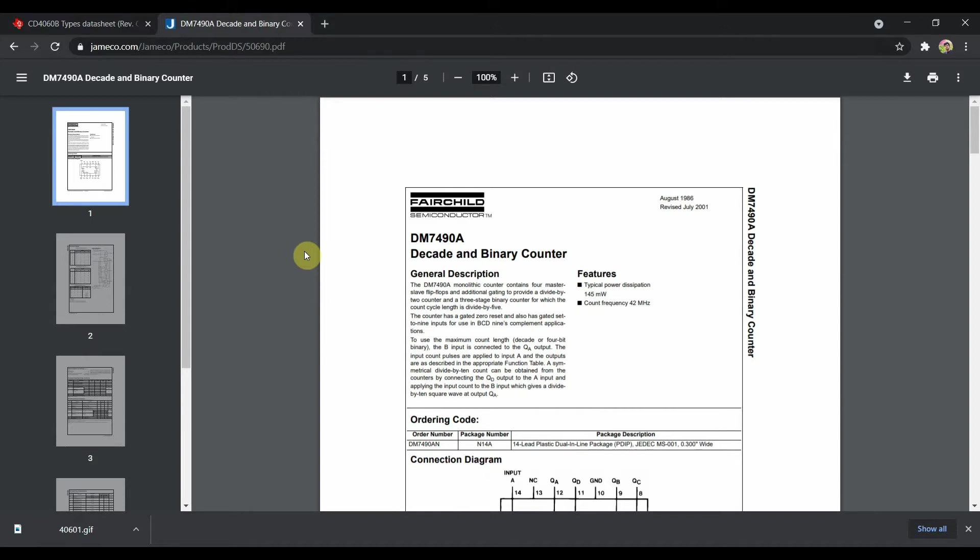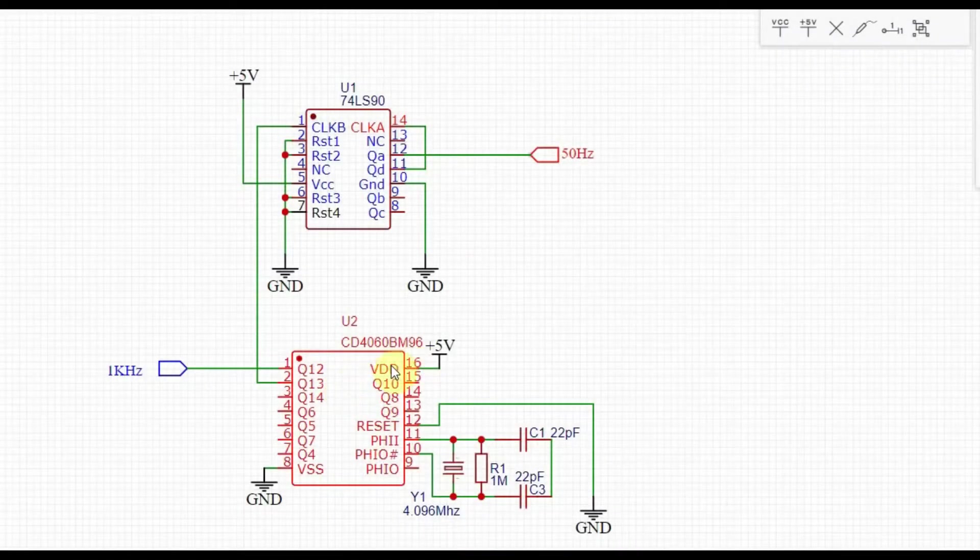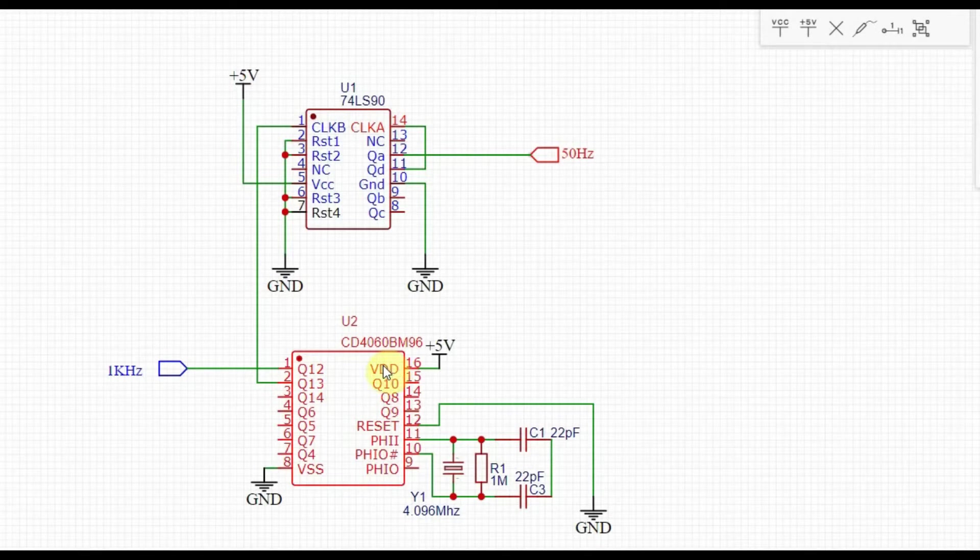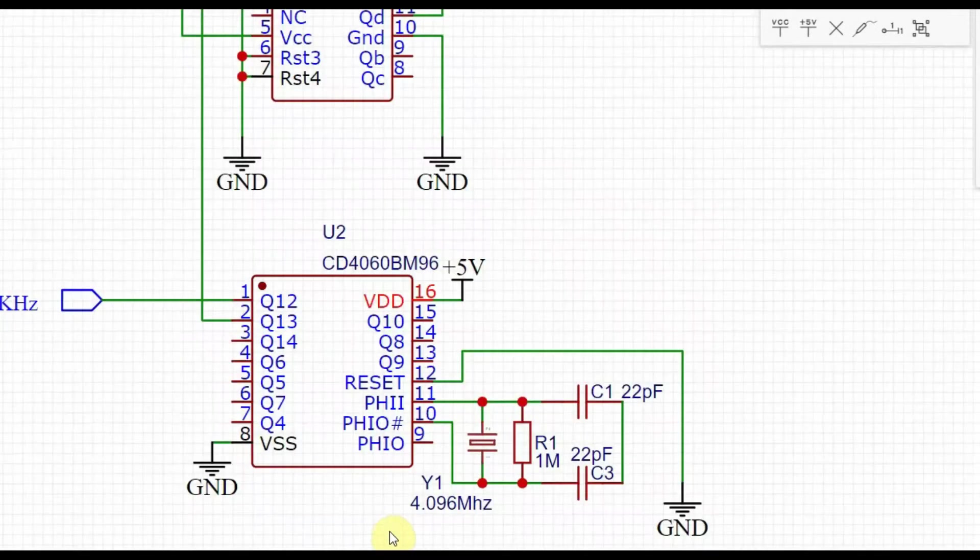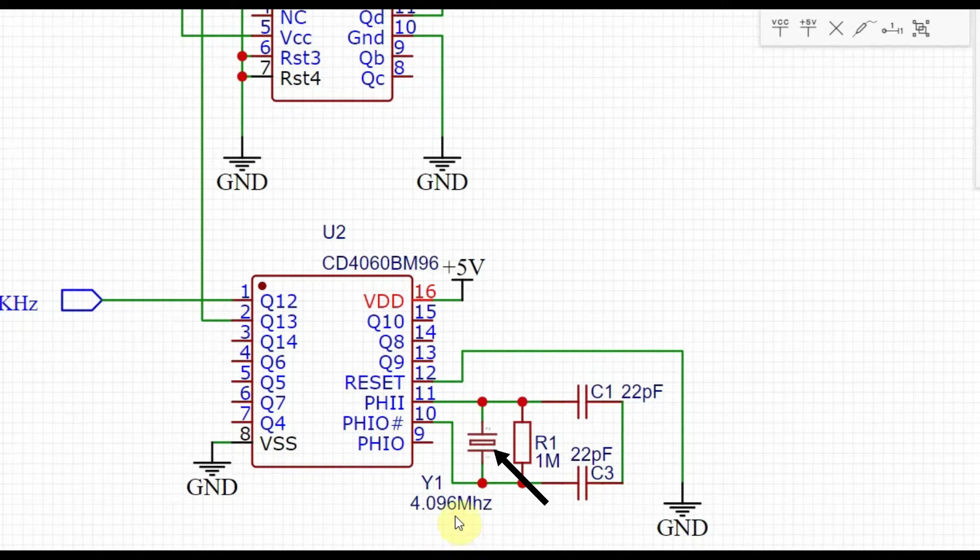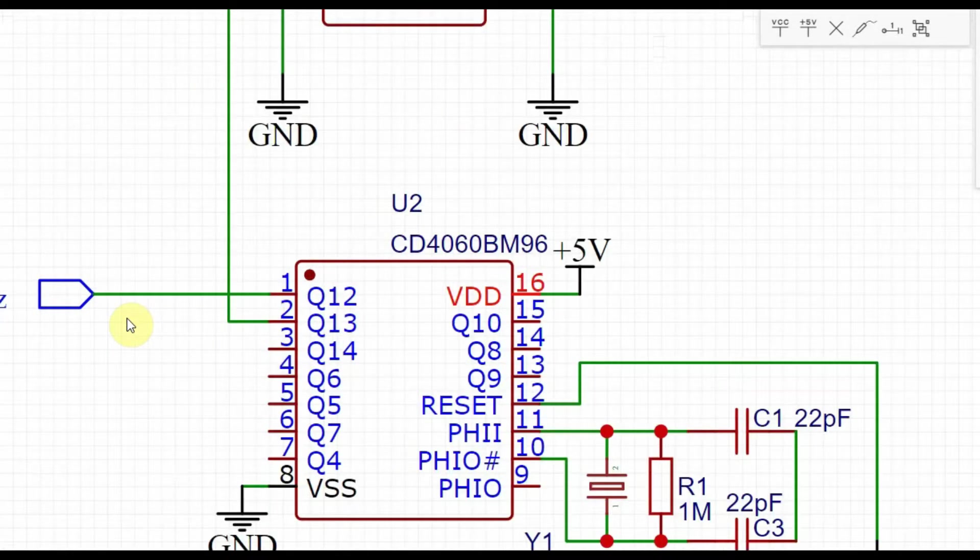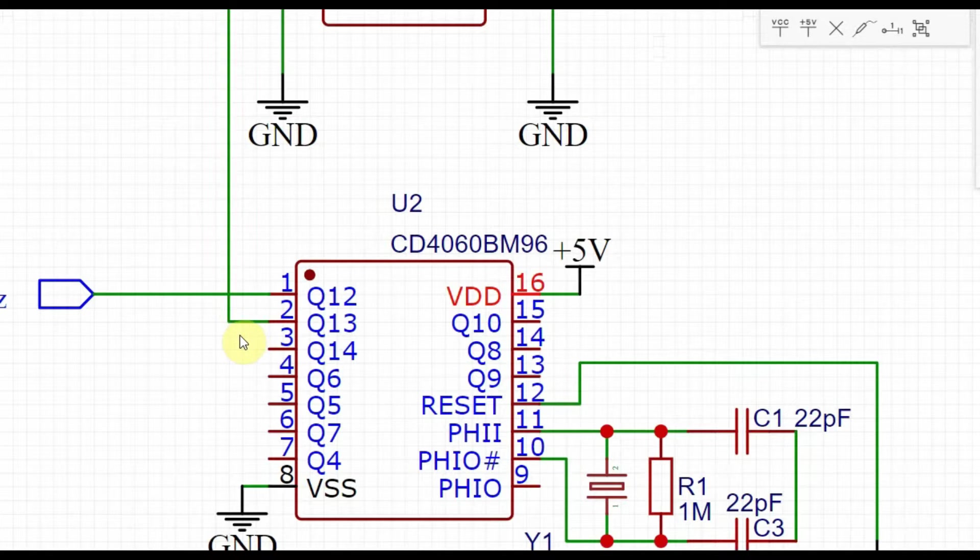Now this is the schematic of the entire project. As you can see, I have hooked up the 4.096MHz crystal to pins 10 and 11 with the necessary 22pF capacitor. As seen in the datasheet earlier, we get a stable 1kHz frequency on pin 1 and stable 500Hz frequency on pin 2.